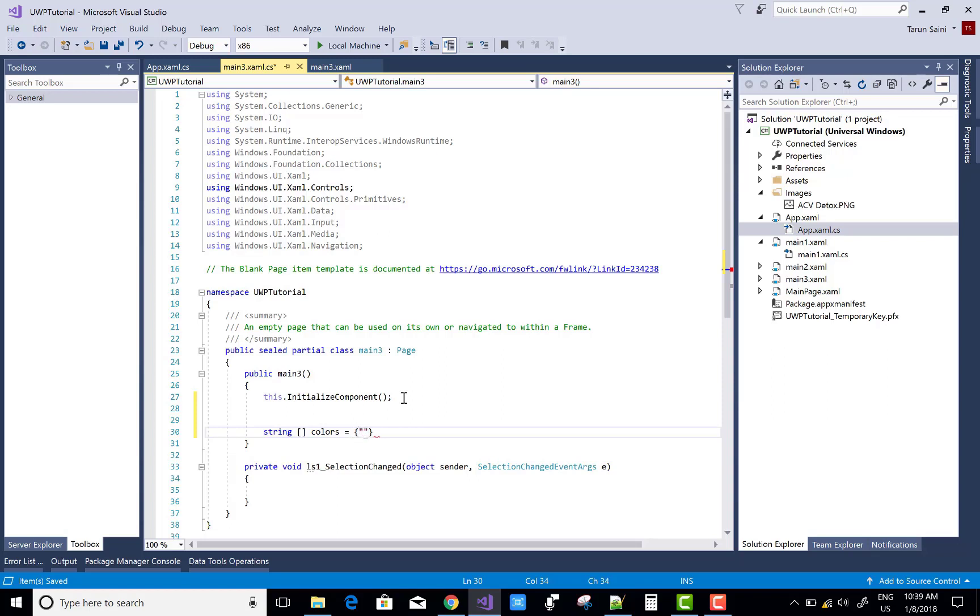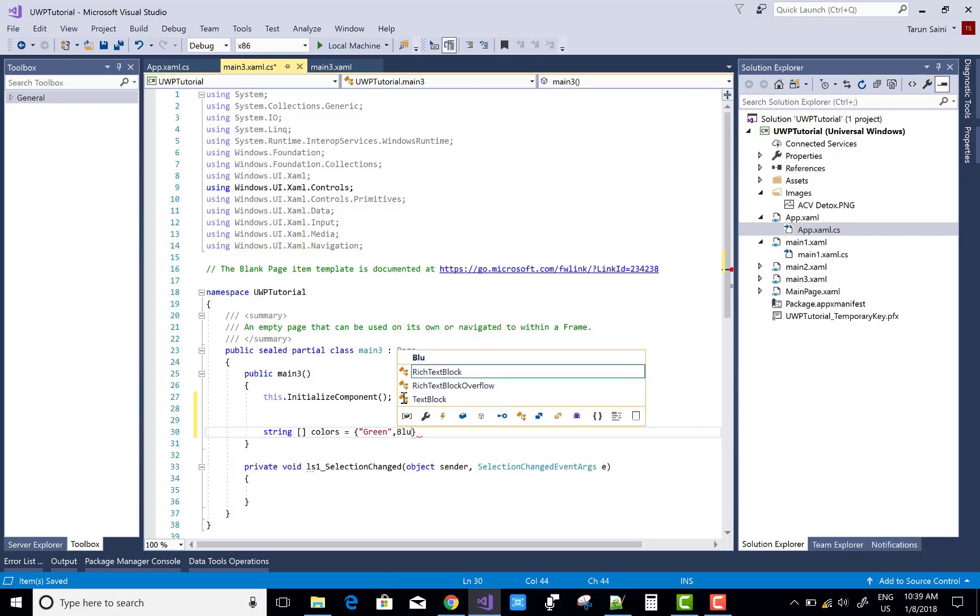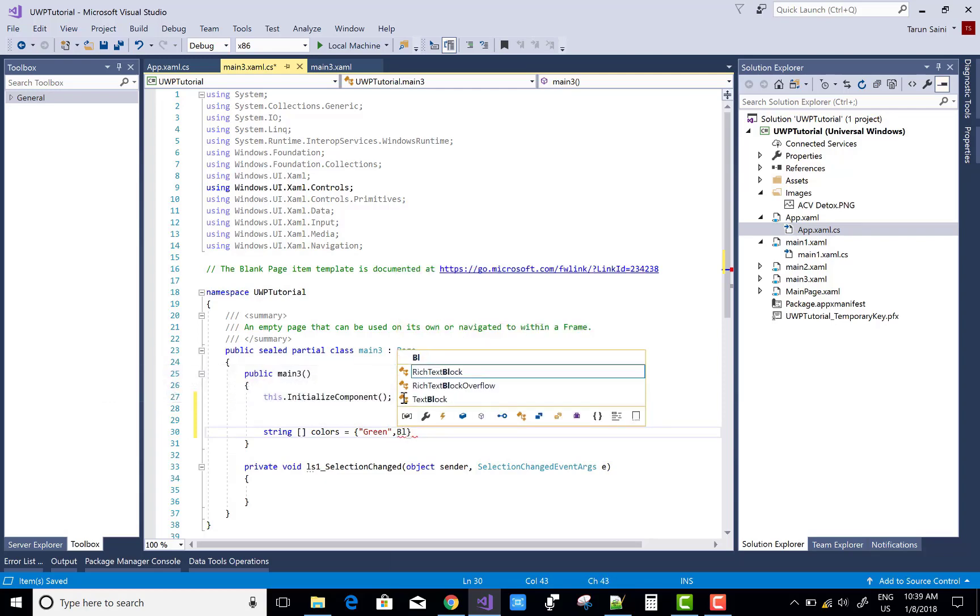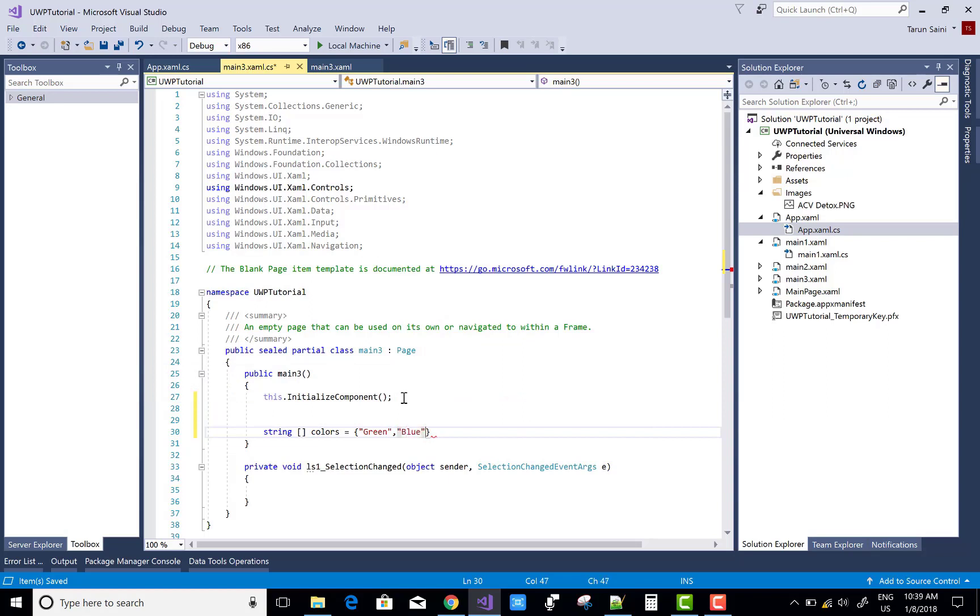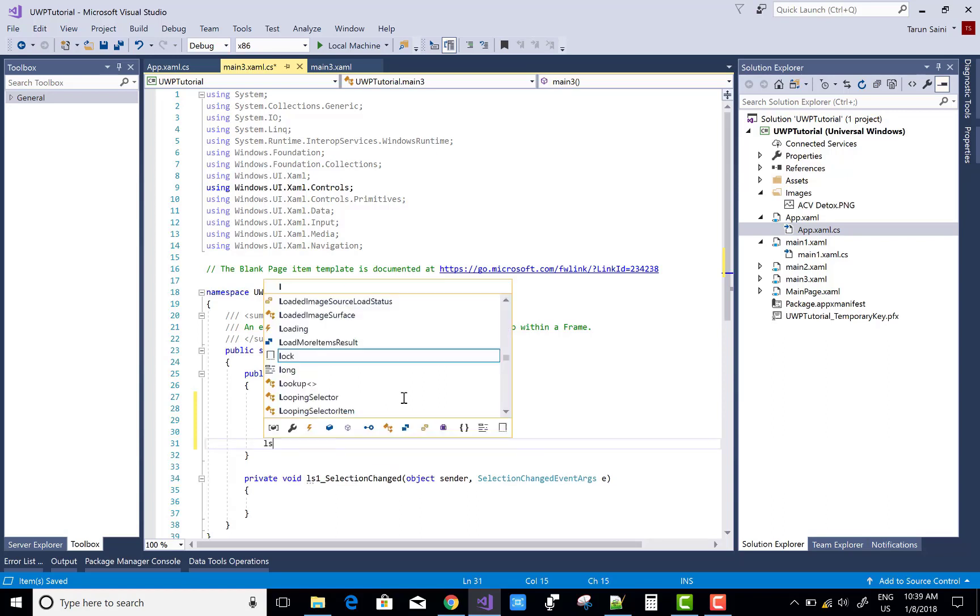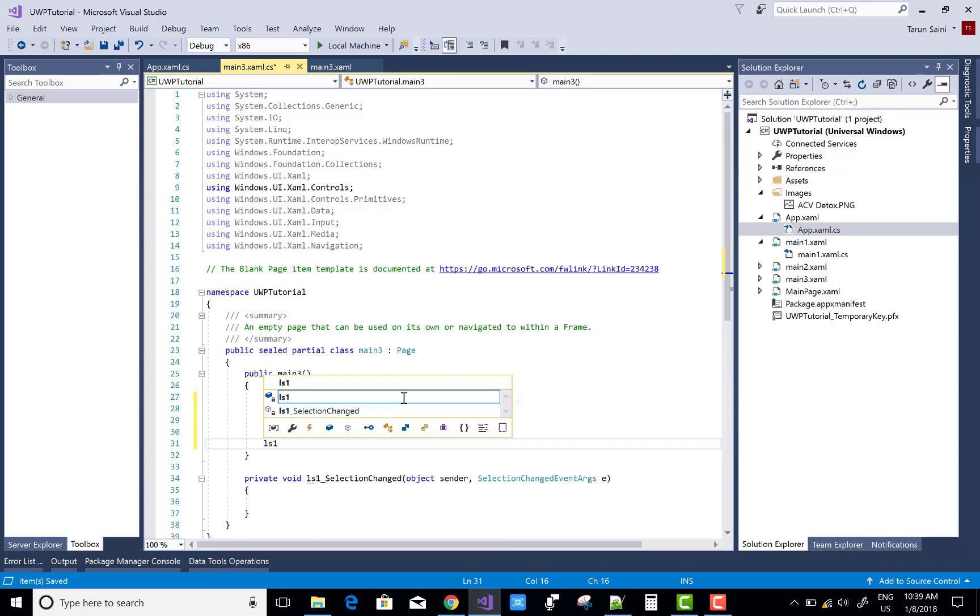Get the ListView by LS1 x:Name property. List1.ItemSource is colors.